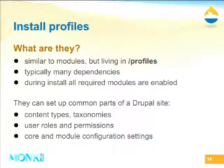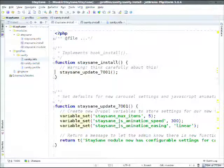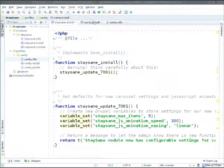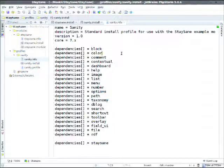Now we're going to get into install profiles. They are basically almost exactly the same as modules, but with some special logic built around them. They live in the /profiles directory of your Drupal installation. Typically an install profile is like a module but with a long list of dependencies — you pick all the modules that will be enabled on your site and put them as dependencies. Because they're all dependencies, when Drupal enables your install profile, it enables all of those modules as well.